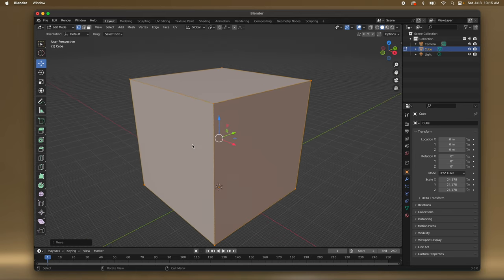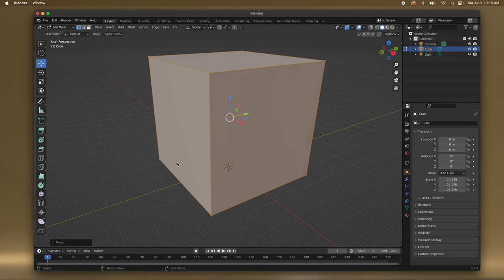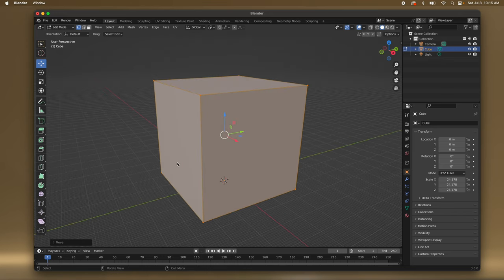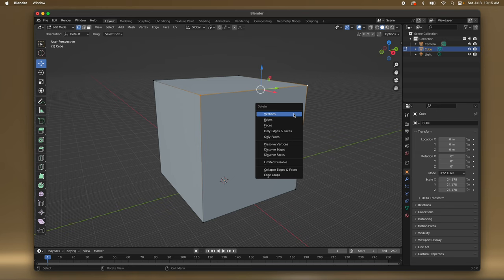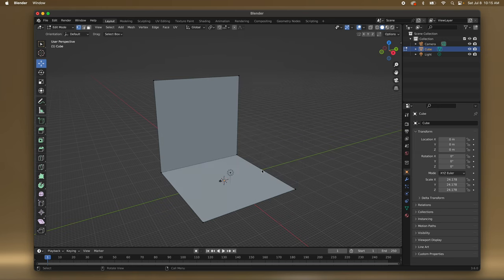First we need to take the nodes to break this box into almost a backdrop shape. These are nodes, edges, and faces. So we'll go with nodes — press this one and I think Shift-press the other one, and then X to delete vertices, and then we have something like this.